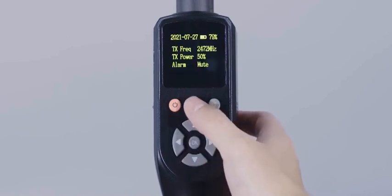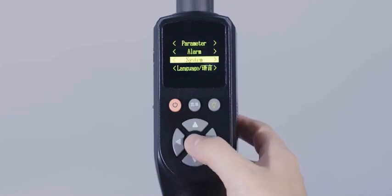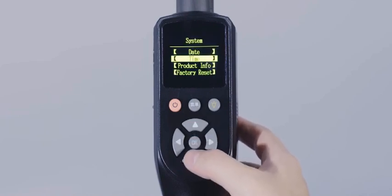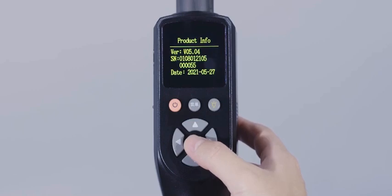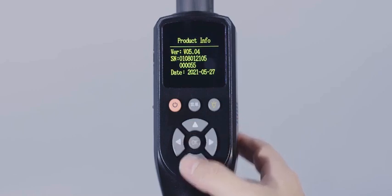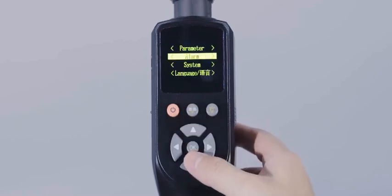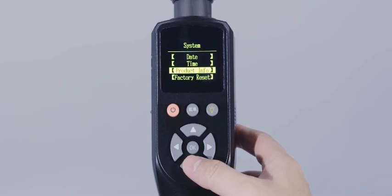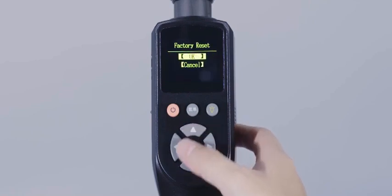Specifically, the product information is used to view and display the version information, barcode, and date of manufacturer. Factory reset means restoring the system information of the device to factory default settings.